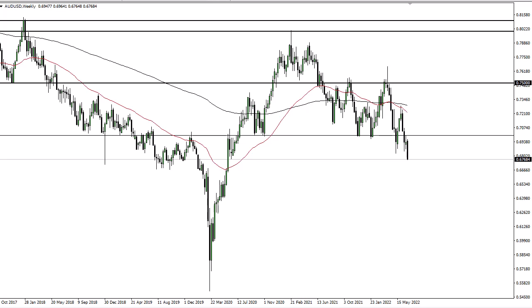I would say that if we get some type of significant bounce from here, there will be plenty of traders out there willing to jump on this. With that being the case, I think you need to pay close attention to opportunities to pick up cheap dollars and take advantage of them going forward. Ultimately, the 70 level being broken to the upside would be impressive, but again, I don't know that I see it.